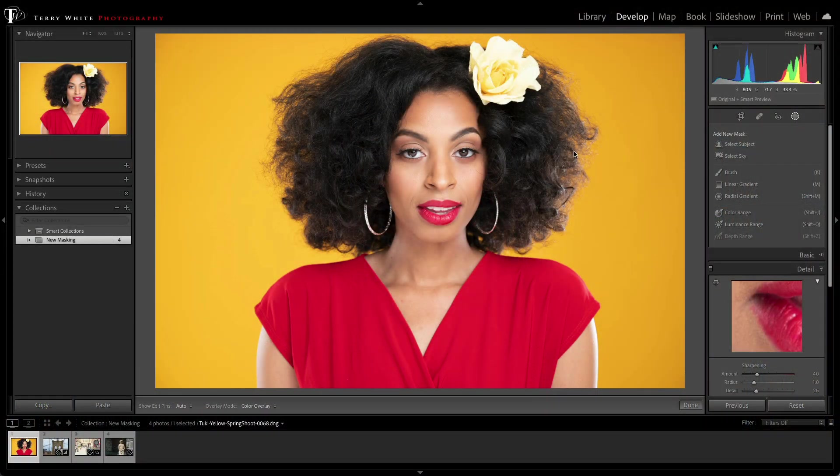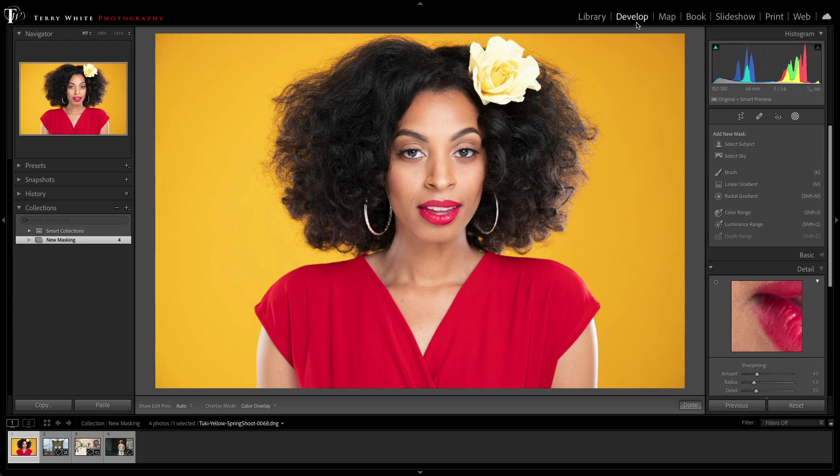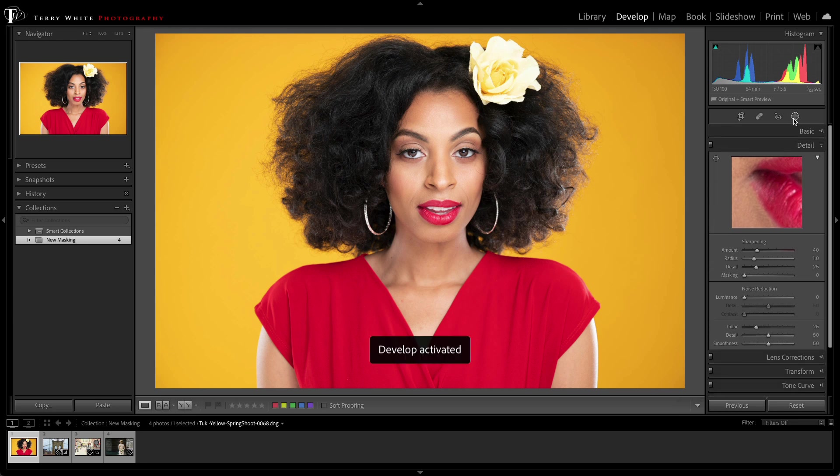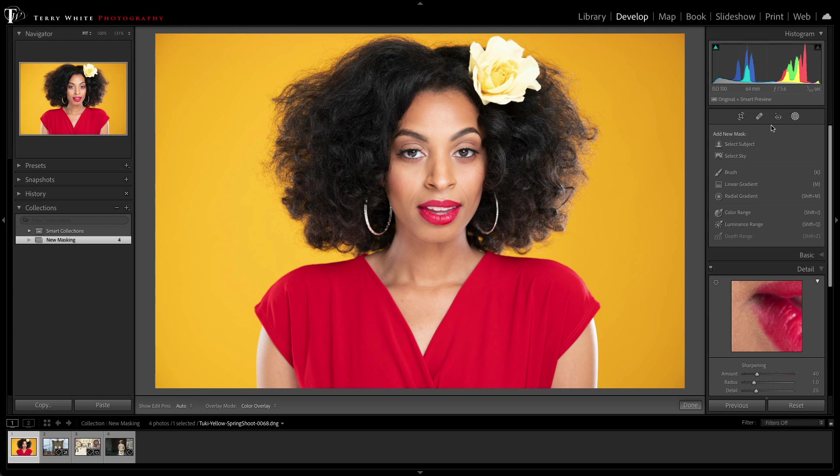I've got an image open in the develop module already, and it's ready to go. What I want to do is change the color of her blouse. That's easy because now I've got a new masking panel that's dedicated to showing me all the masking capabilities that I have in one spot.